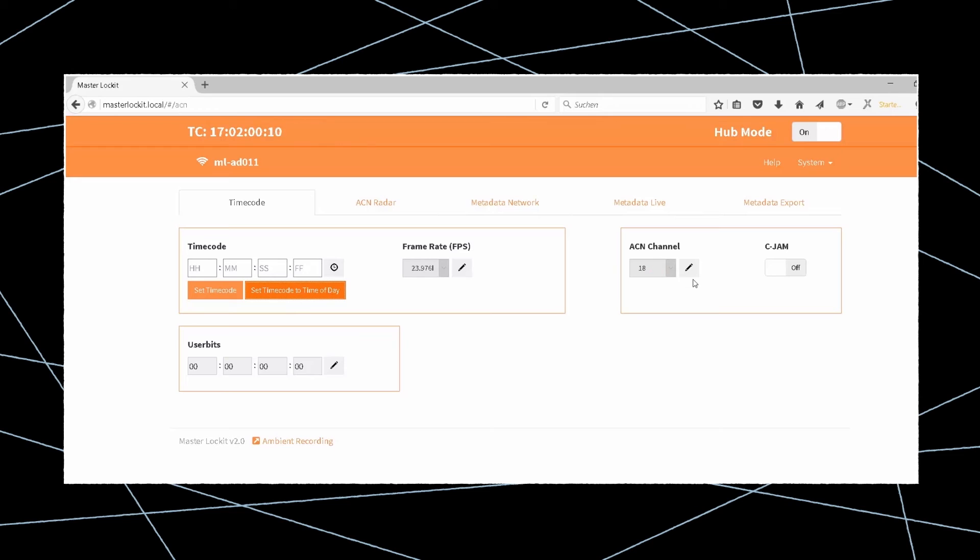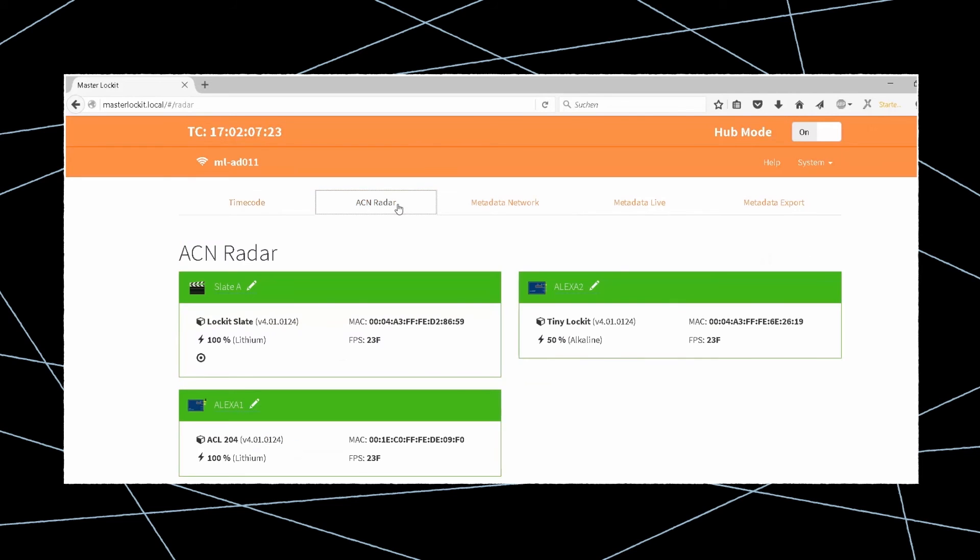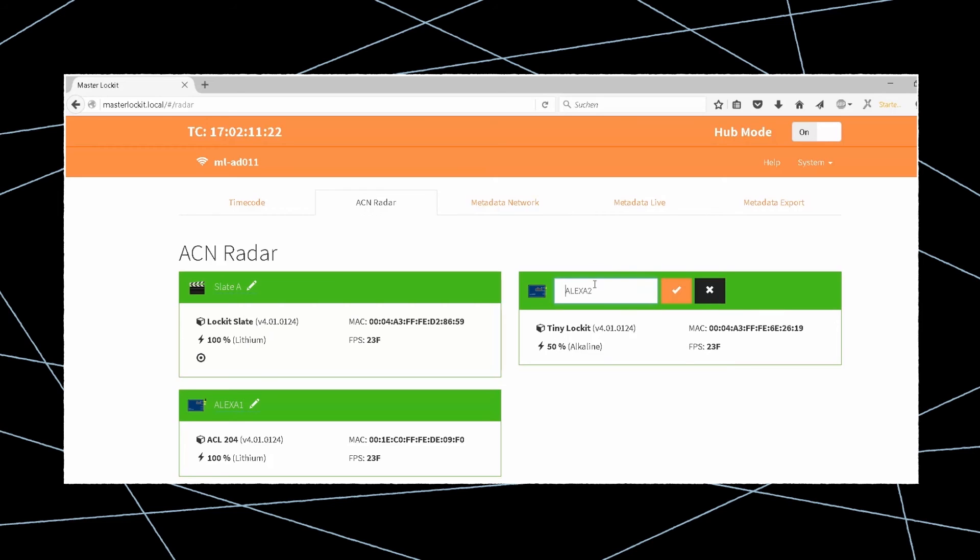Check to make sure the master is set to the same ACN channel as your other lockit devices and hit the start C jam button. Within a few seconds, all your ACN devices should appear green on the screen, ready for naming, displaying the battery status, and the current frame rate.